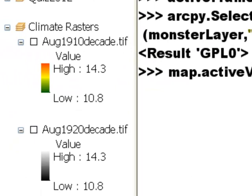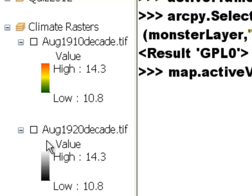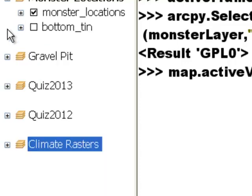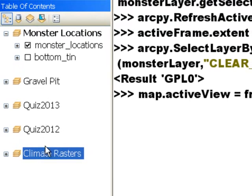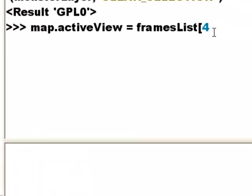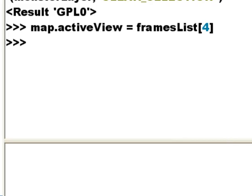You can also use arcpy.mapping to update symbology. In this data frame, our first layer has been symbolized the way we want — temperature where low values use a cool color and the highest temperature uses a hot color. We want to apply that same symbology to every raster layer in this data frame. First, we make this data frame our active data frame — it's index 4. Then we'll update the symbology in this data frame, grabbing it from our first layer and applying it to the other layers.